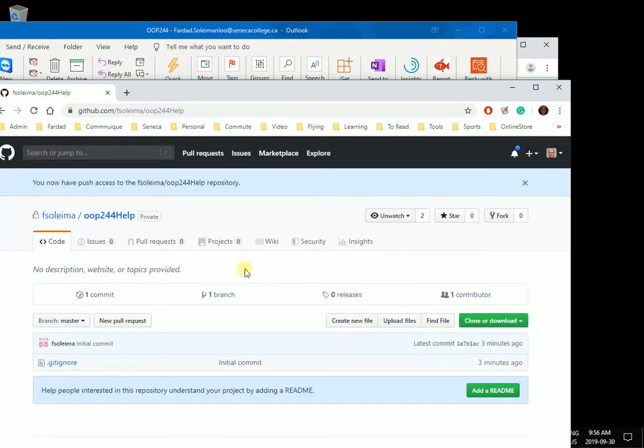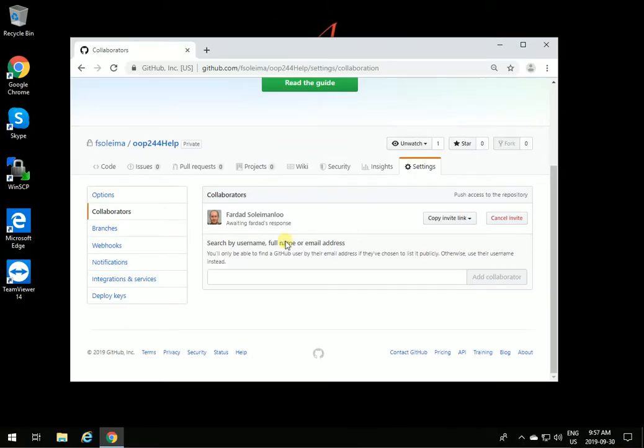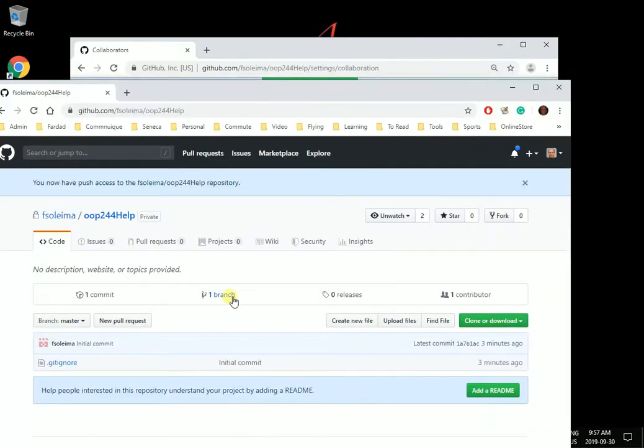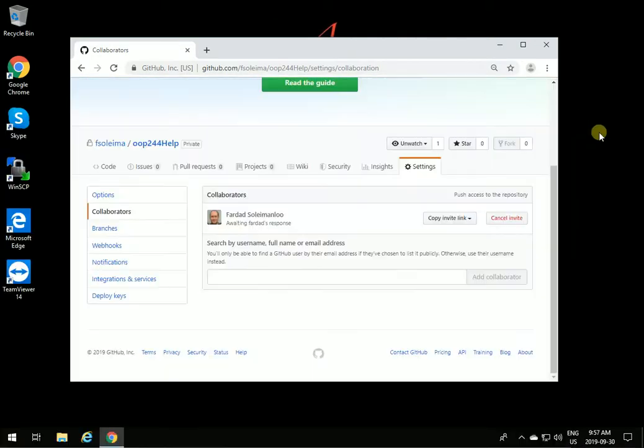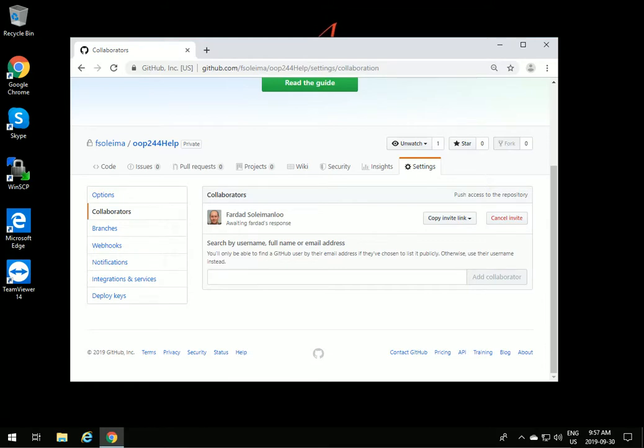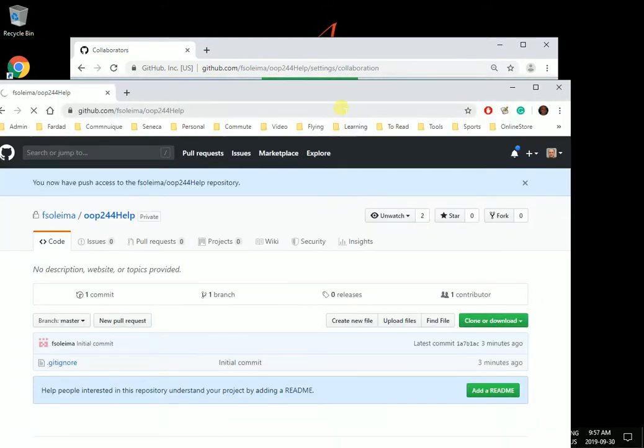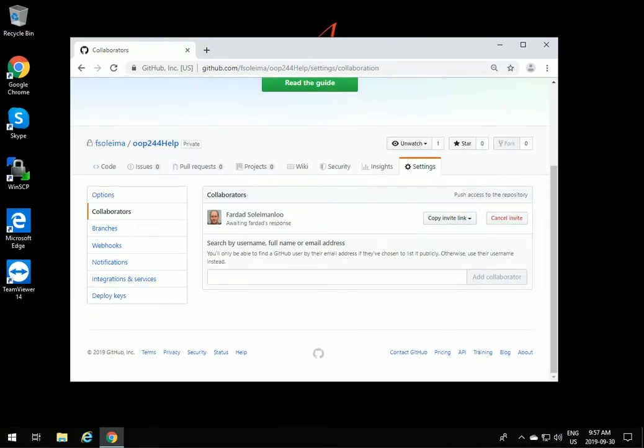Now I have access to the exact same repository that you created. This is my access, and this is your access. Like this, we can share the same repository, work on it, without anybody else seeing.